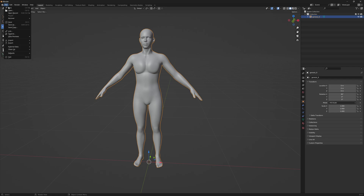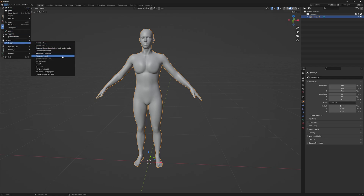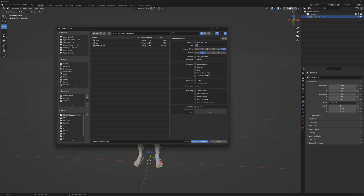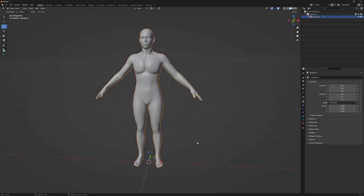Now we're going to export this. For the export settings, where it says scale 1%, change that to 100%. Under geometry, you don't really need most of these — you just need the position. Save and export.